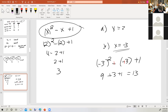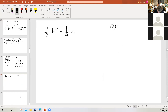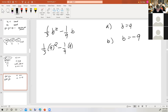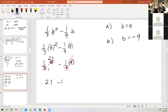Now, what if x is negative 3? You'd have negative 3 the quantity squared, so all of negative 3 is squared, minus negative 3 plus 1. Negative 3 times negative 3 is positive 9. Subtracting a negative is like adding a positive, so plus 3 plus 1 is 13. How about this one: one-third b squared minus one-ninth b. Part a, b is 9; part b, b is negative 9. For part a, when b is 9, we get one-third times 9 squared minus one-ninth times 9. I could reduce 81 over 3 to 27, minus 9 over 9 which is 1, so 27 minus 1 equals 26.